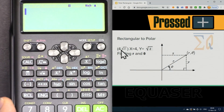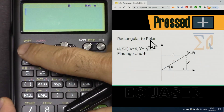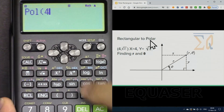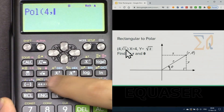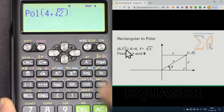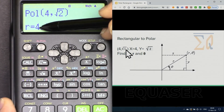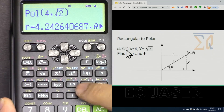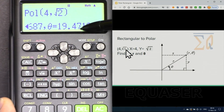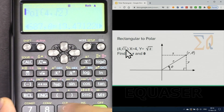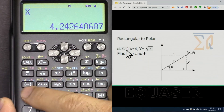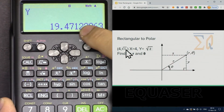Let's do another rectangle-to-polar example. Press Shift and Polar, enter 4, then Shift-comma, then the square root of 2 — press the square root key, enter 2, use the right arrow to exit the radical, then close it and press equal. We got R, and scrolling right shows theta equals 19.47 degrees. Recall X gives the actual R value, and Recall Y gives the angle.